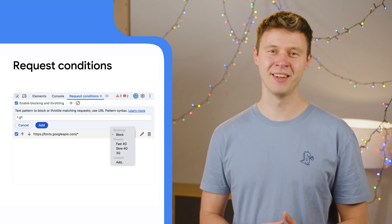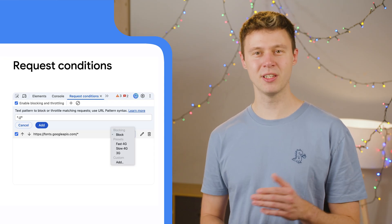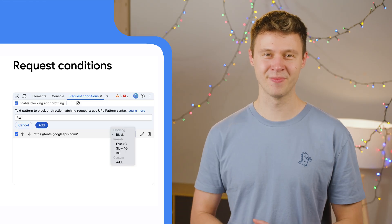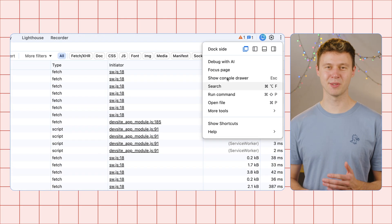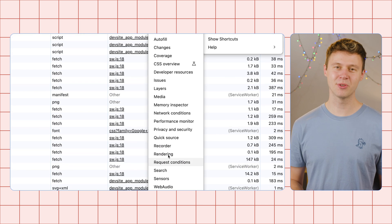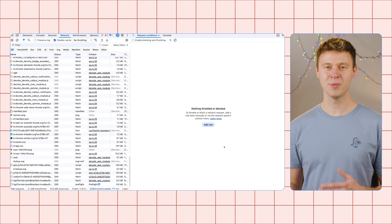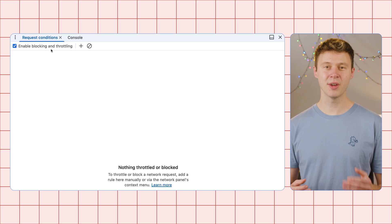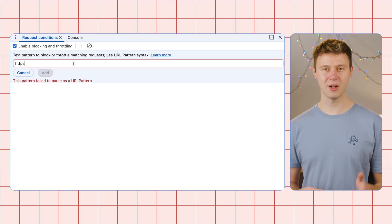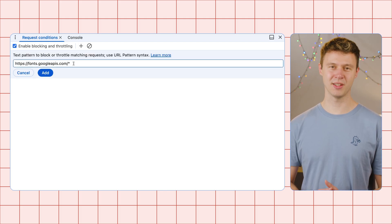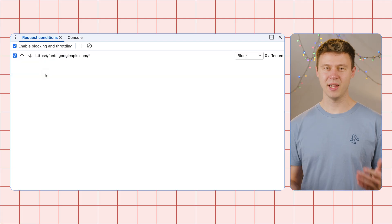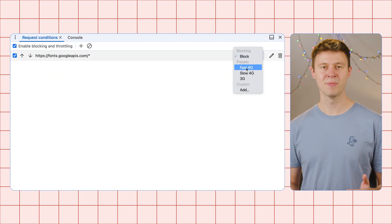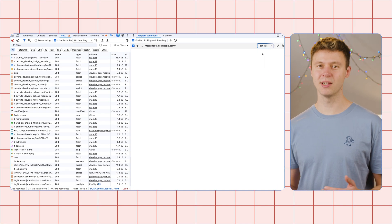Related to performance debugging, but not limited to it, you can now throttle individual network requests instead of the whole network. The former network request blocking panel has been renamed to Request Conditions, because in addition to fully blocking requests based on patterns, you can now also decide to only throttle them so they still eventually succeed. This helps you inspect the effects of potentially slow-loading resources, like images, fonts, styles, and scripts.